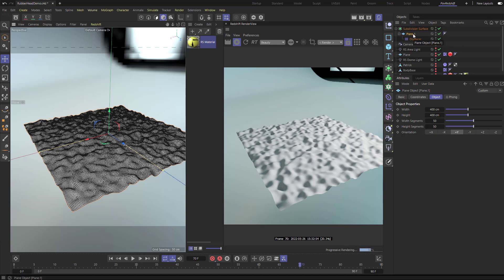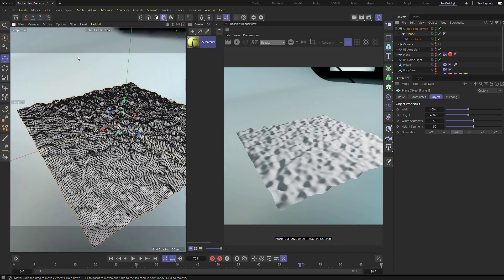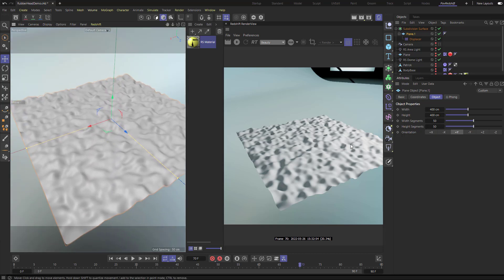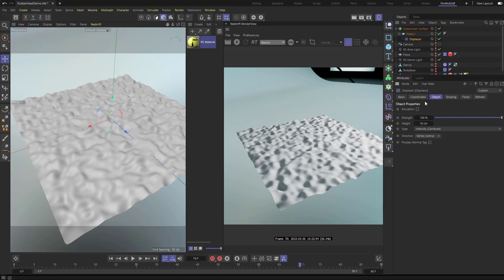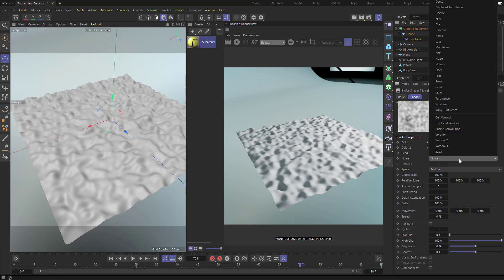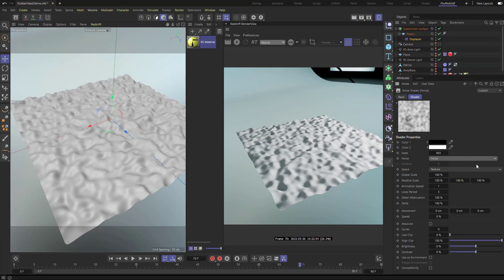Back to animation - let's turn off the IPR render and go back to regular shading mode. In the displacer, Object level controls height and Shading level has the noise plugged in controlling what type of noise. If you click the noise menu you'll see a whole bunch of noises to choose from. I'm in R26.014 and in other versions there's a little arrow to the right that shows preview images of the different noises.